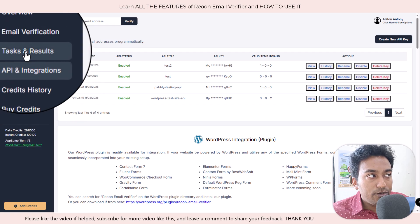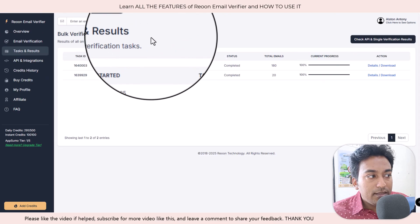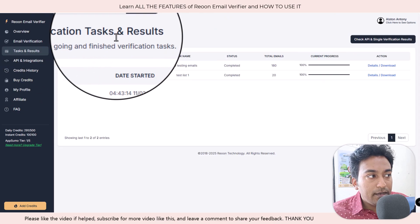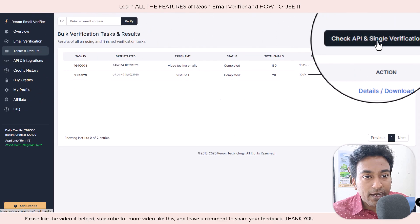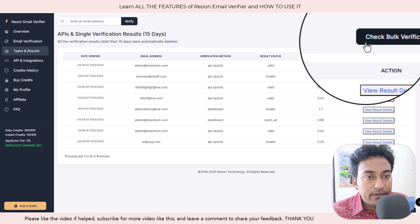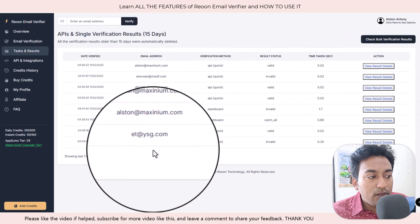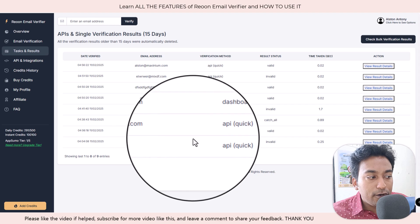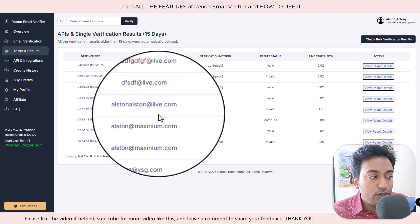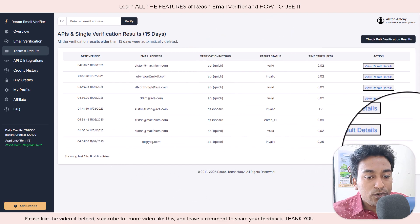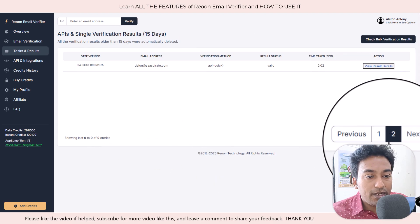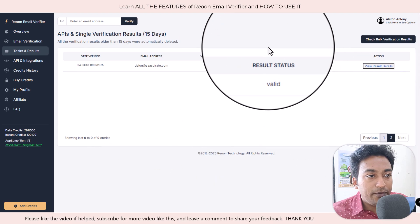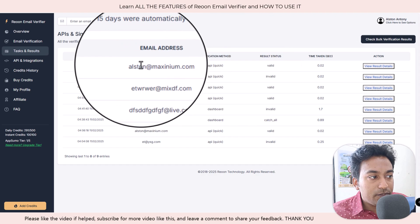Once everything is done, when I click on save and send request, you can see it automatically sent that request to email verification. For example, within task and results, I'm going into task and results. There is a bulk verification results. When I click on check API, you can see all the API calls which I did are showing me here.